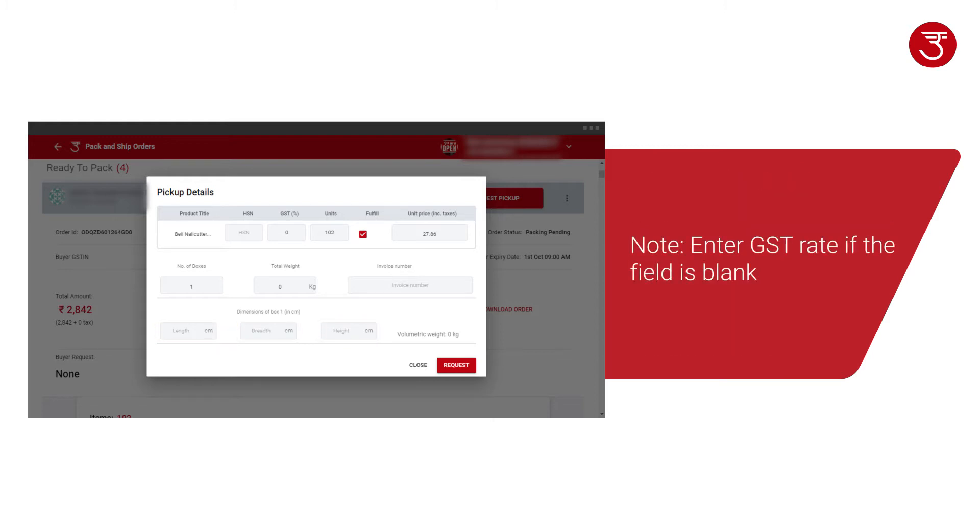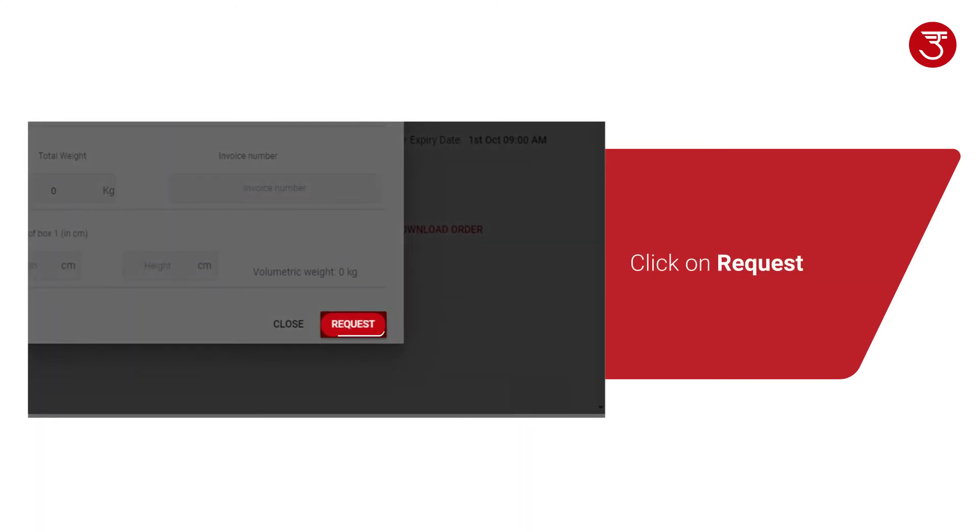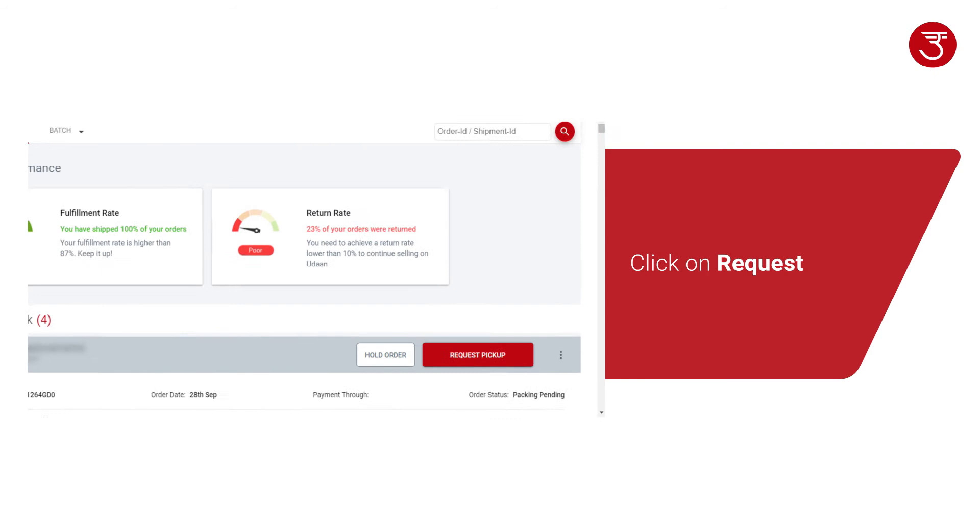Please ensure you enter the GST rate if field is blank. Click on Request.